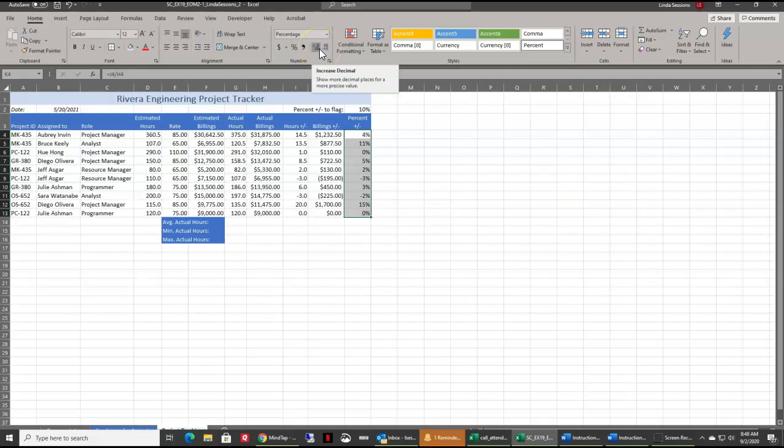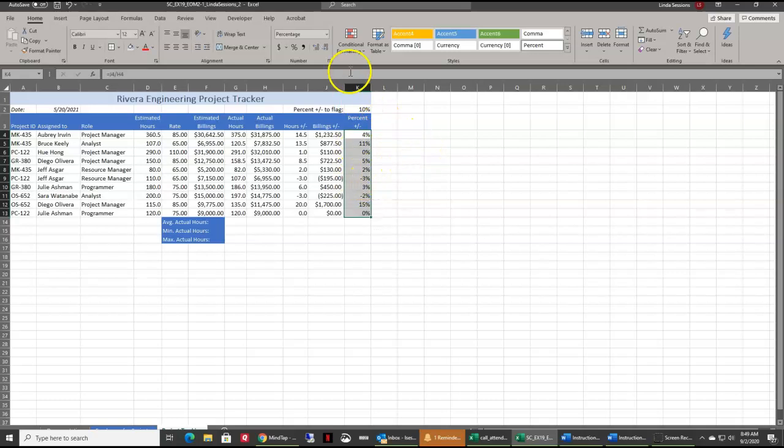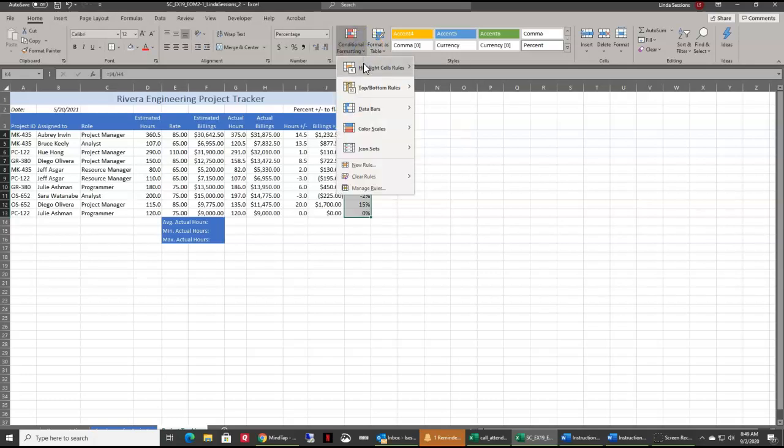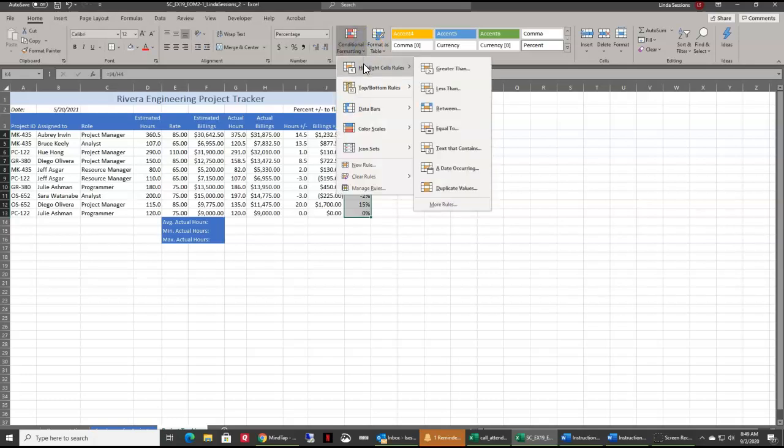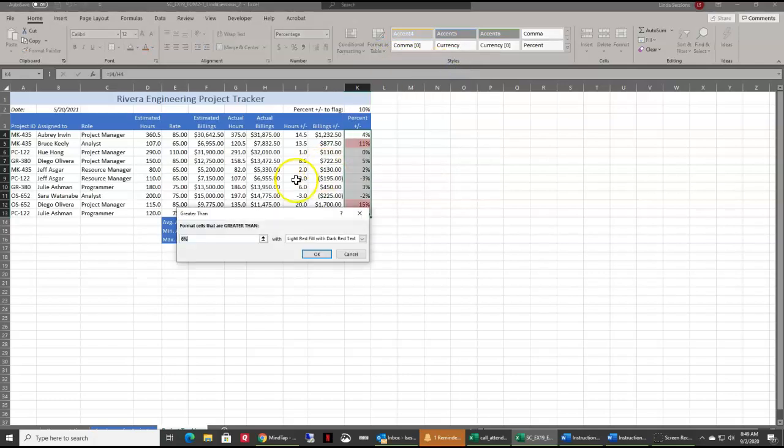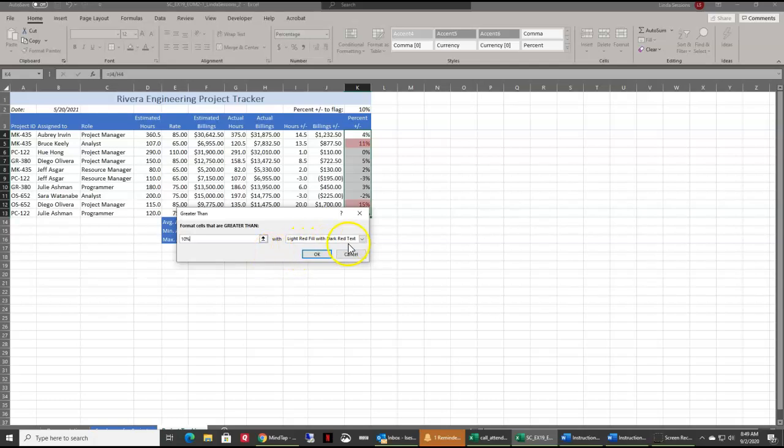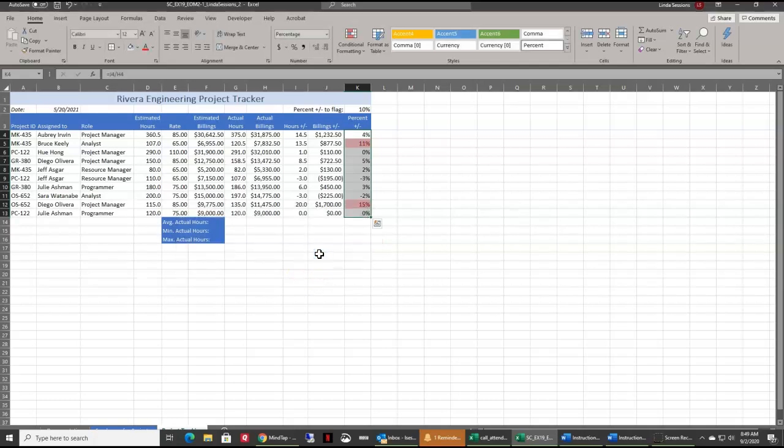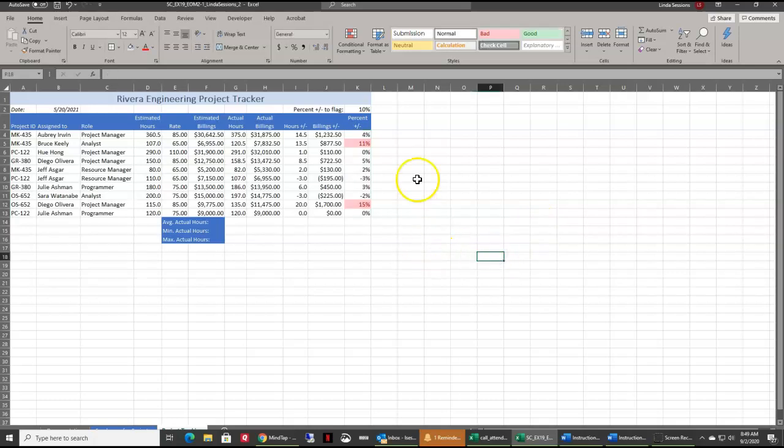Now we want to use conditional formatting to make some of our information stand out. We have conditional formatting, we want to use the highlight cell rules. We want to format cells containing a value greater than 10 percent. We want 10 percent here, and we want with a light red fill with dark red text. That's the one that's right here. Click OK. It just highlights those that have a percentage over 10 percent.